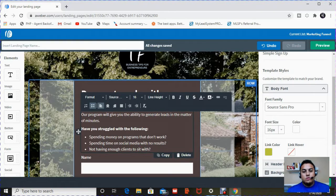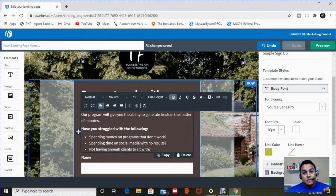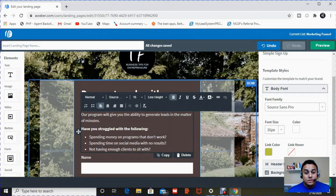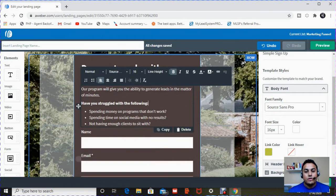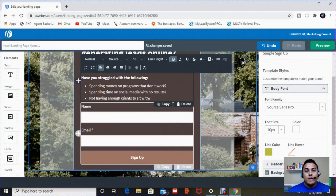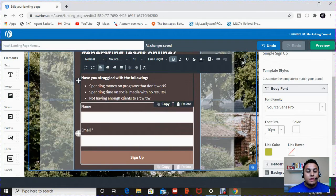So this verbiage is intended to entice people to want to click on your form, enter their name and information and exchange it.